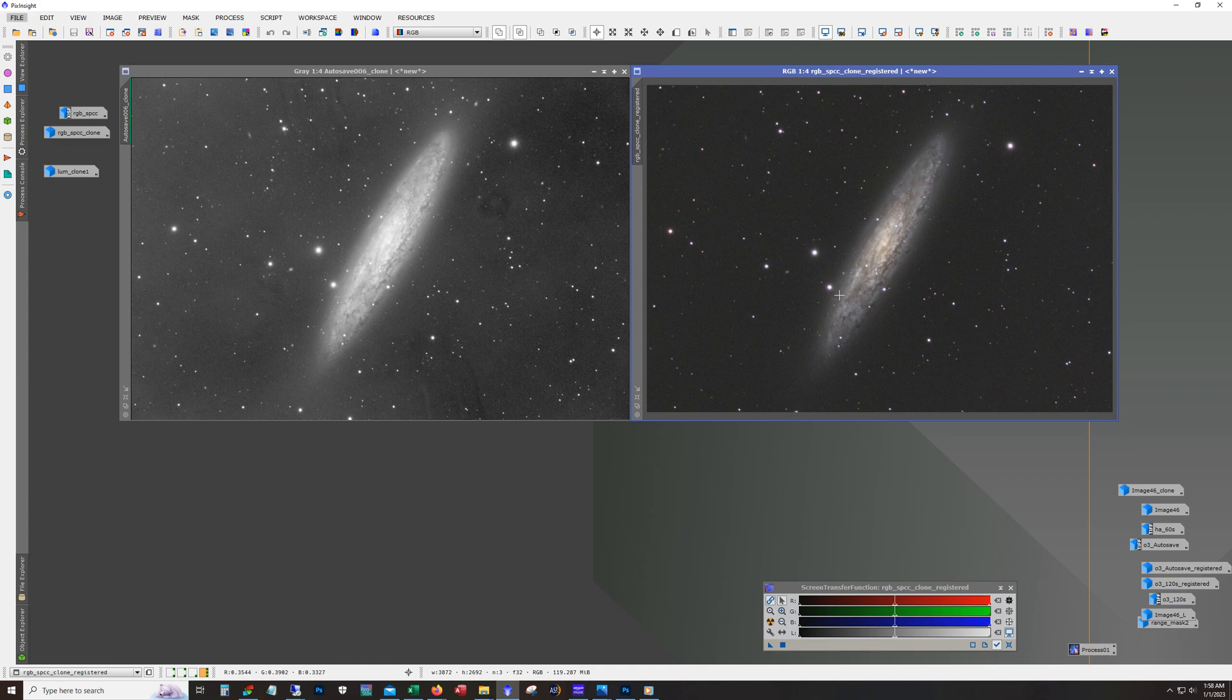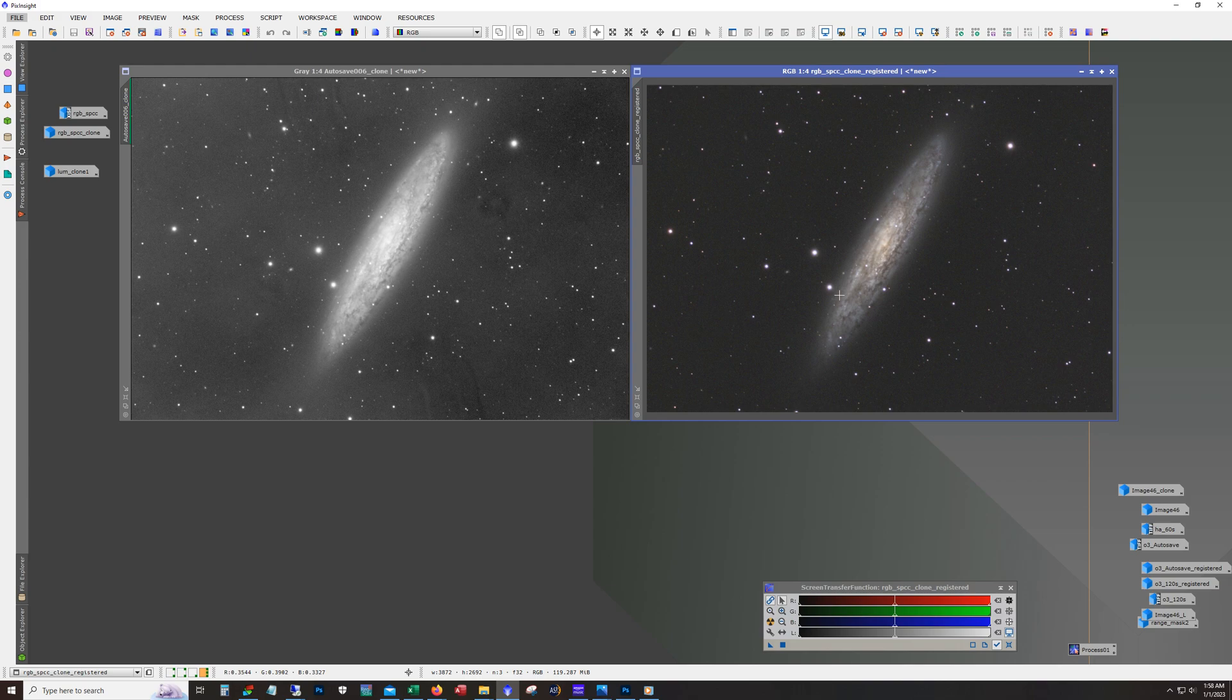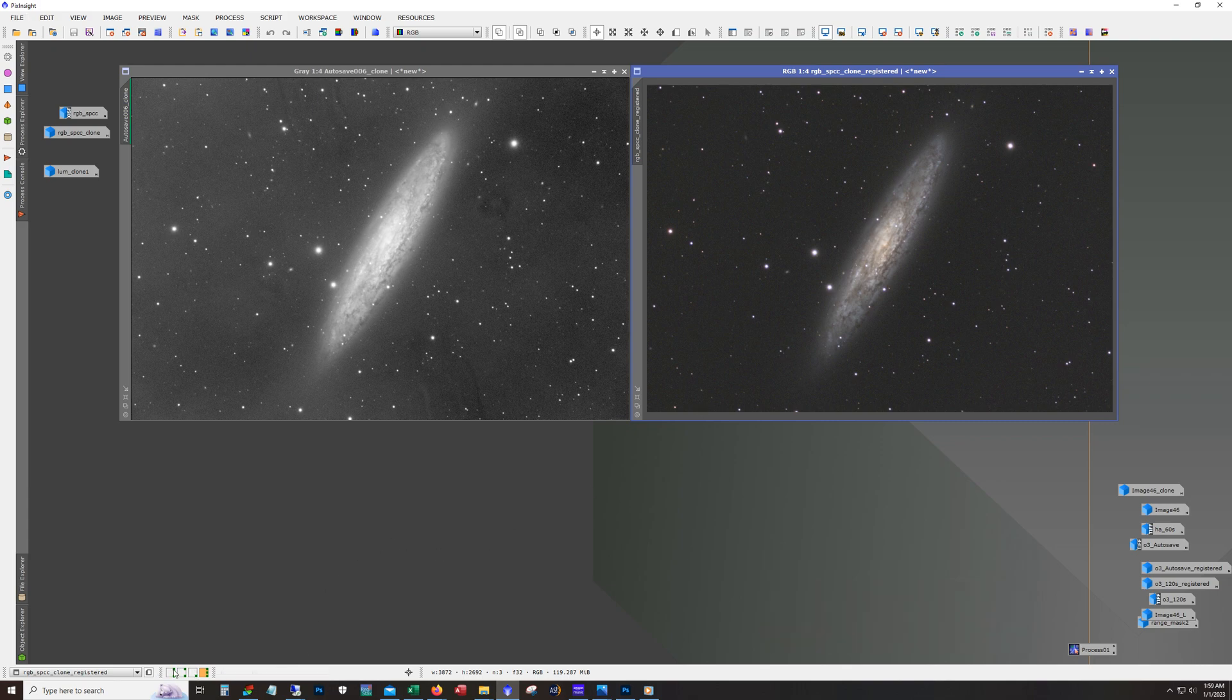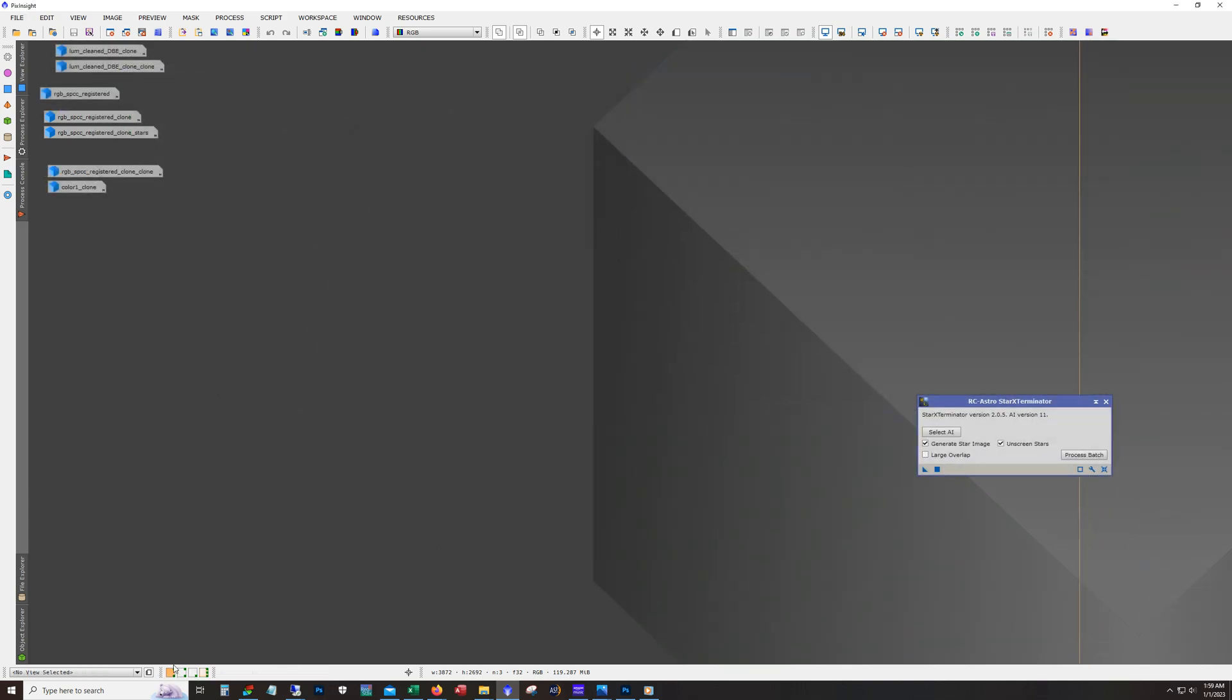Now also real quick, I did collect some HA data. I attempted to, I got a couple hours worth. By this point, it was late in the season for my area and sculptor and the weather was terrible. And the HA subs were just, they're just horrible. They ruined the image. So we're just doing straight LRGB for this one.